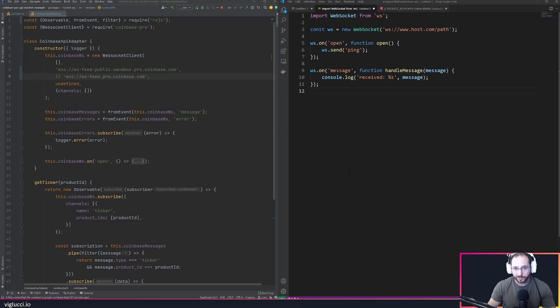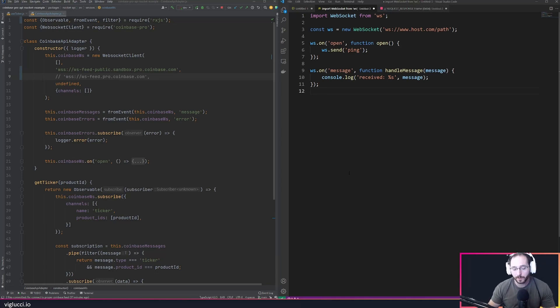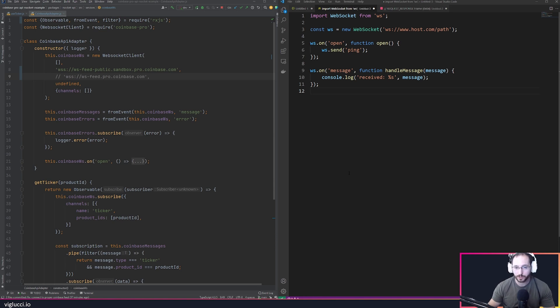Good afternoon everybody. Today I wanted to talk to you about a concept that I've been running into recently concerning WebSocket APIs.